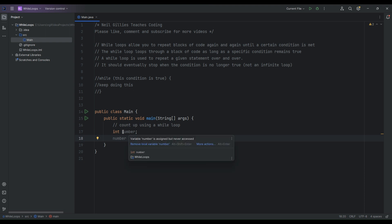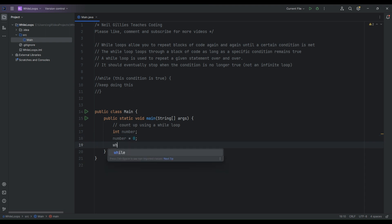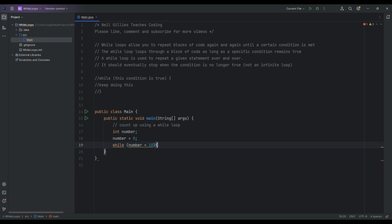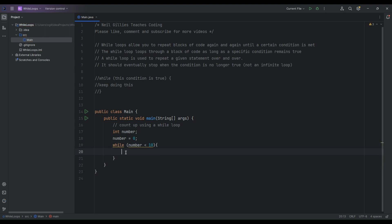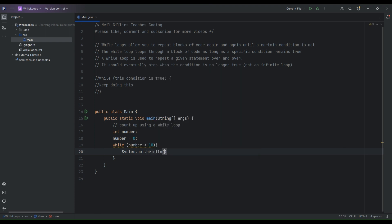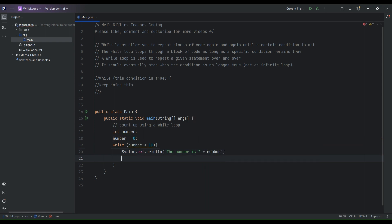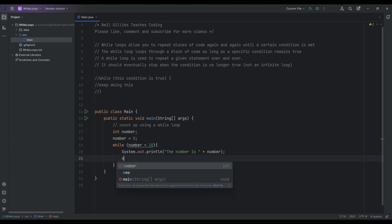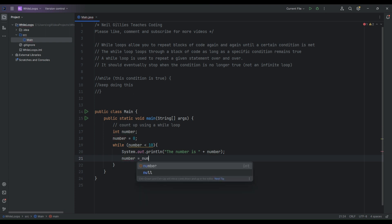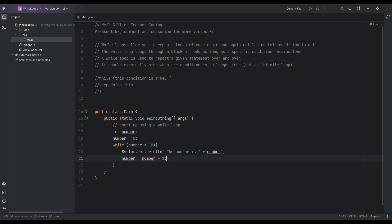We've got the integer 'number' initialized at zero. A nice example of a loop is: we say 'while', then open round brackets — while the number is less than 10, keep repeating the code inside the curly brackets. We're going to repeat System.out.println and send the number to the screen. Each time the statement loops, we're also going to increment the number by one: number equals number plus one.